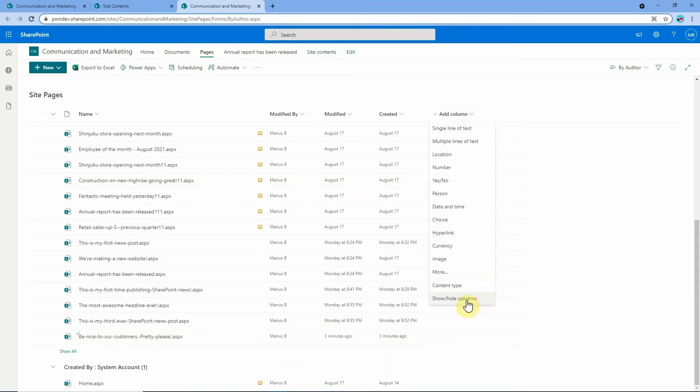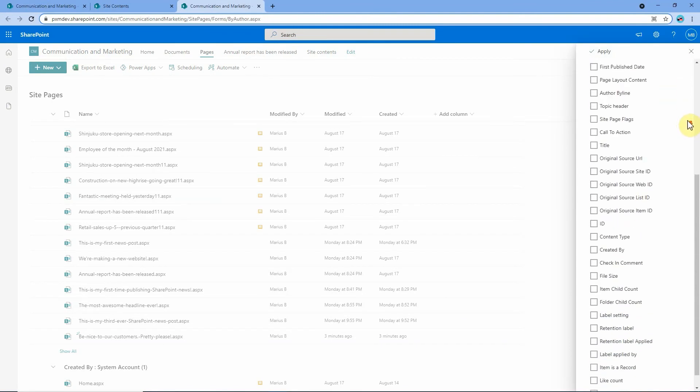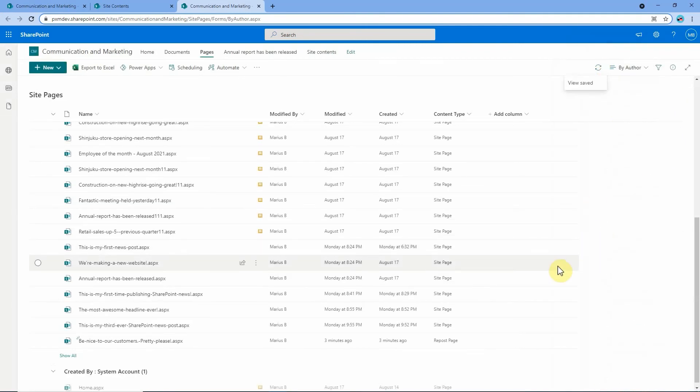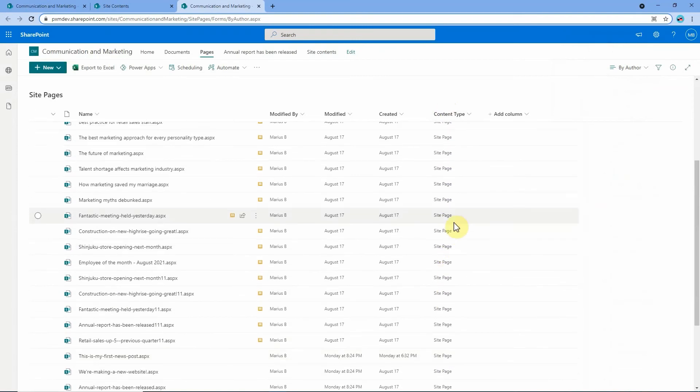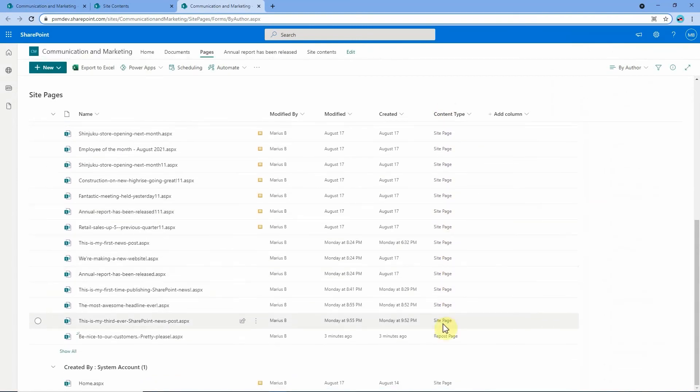So click on add column and go down to show and hide columns and then we're going to look for a column called content type. Here it is. I'm going to tick that and hit apply. That brings up this content type column here where everything is called site page except for this particular one which is called a repost page. I don't know why it's not called a news link. That's okay. At least it tells us that that's what it is.